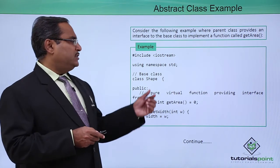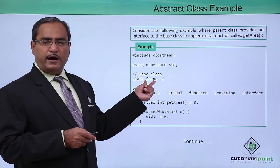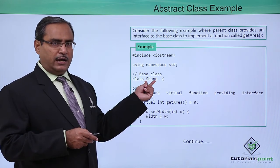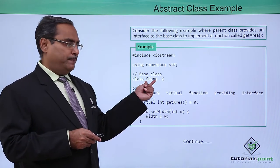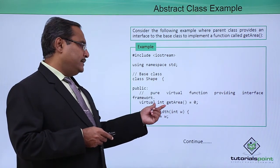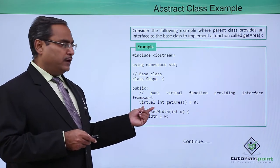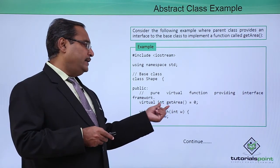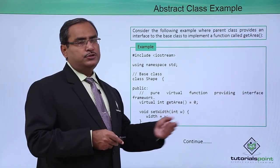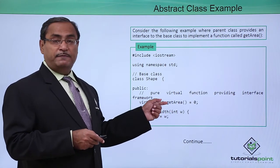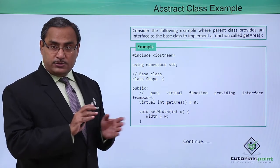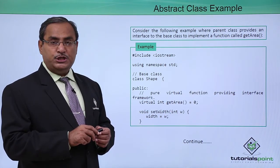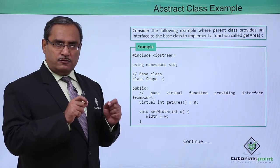Just watch this one. Here we have defined one class, the name of the class is Shape. This particular class is having one pure virtual function that is virtual int getArea = 0. Here you see this very function is not having any kind of definition, only the declaration is there.